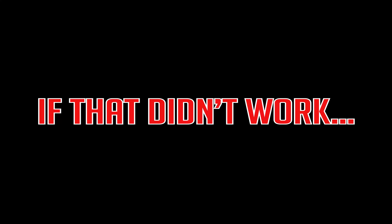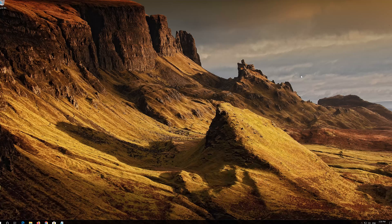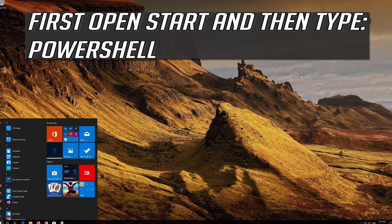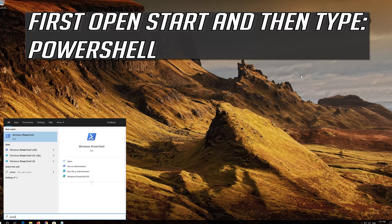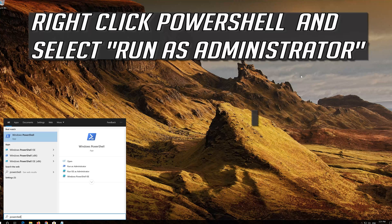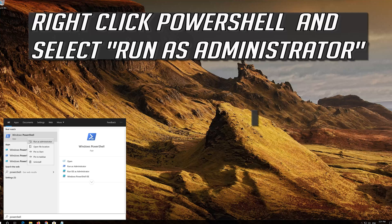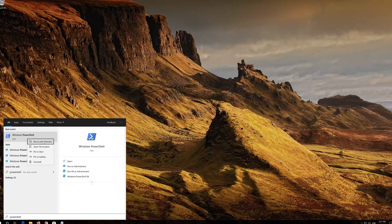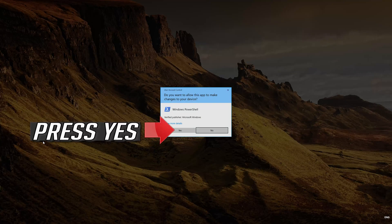If that didn't work, first open Start and then type PowerShell. Right click PowerShell and select Run as Administrator. Press Yes.